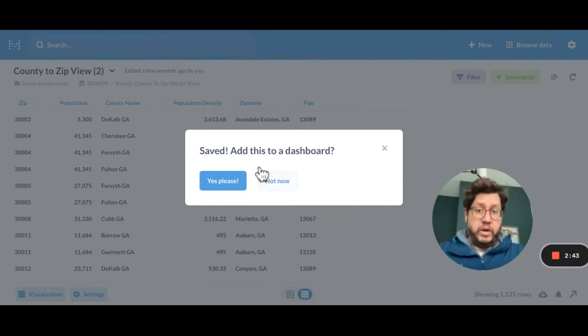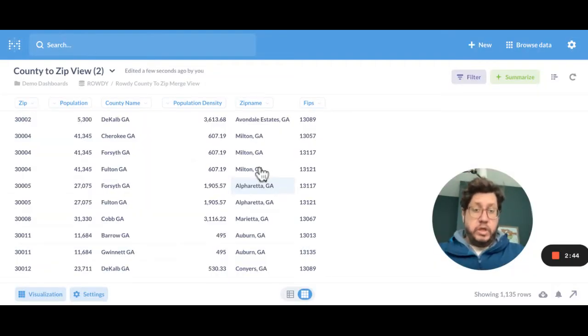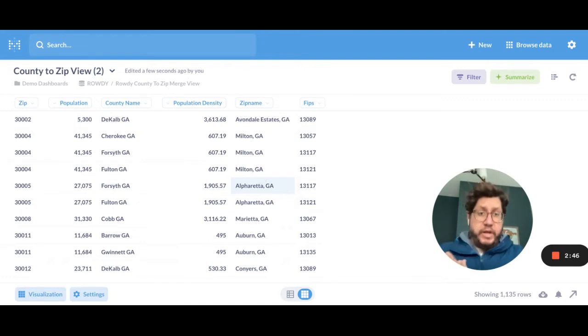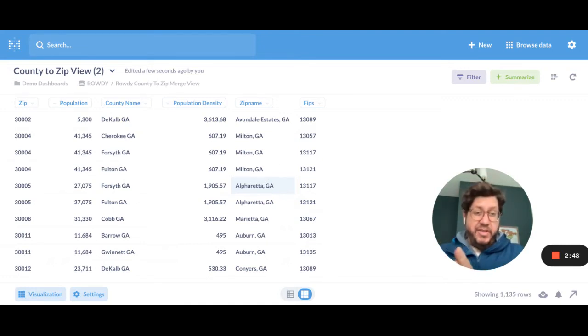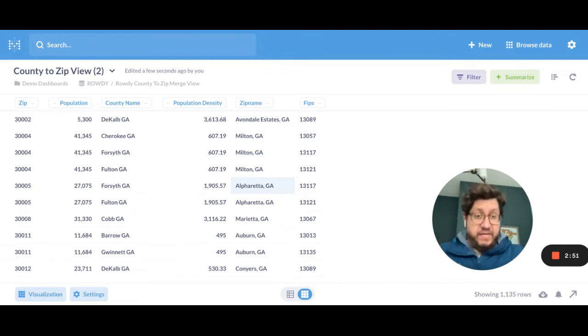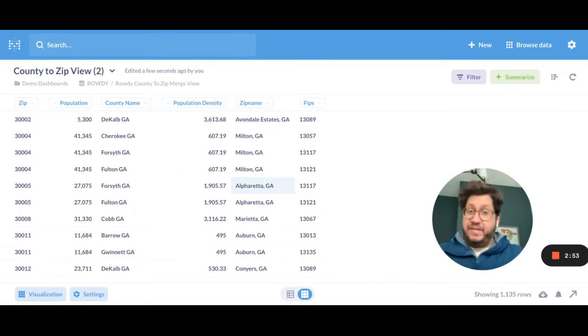And let's just go ahead and call this county to zip view two. So I think I've already created one. And I'm going to put this in our demo dashboard section, okay? So I've created that question. I don't want to add it to a dashboard yet. So up until now, I've done nothing that original. I've created a question. I've saved that question. That's all I've done. It's still not a model.